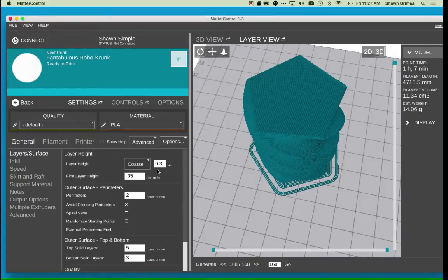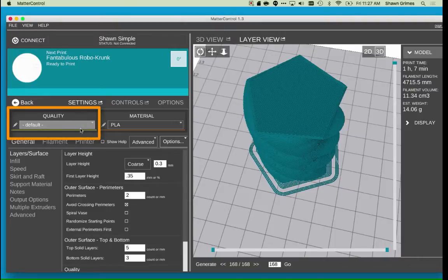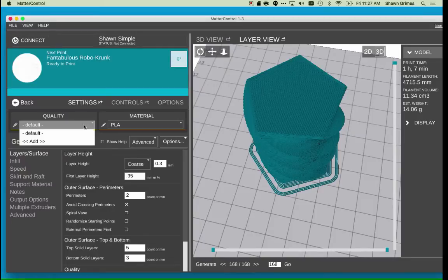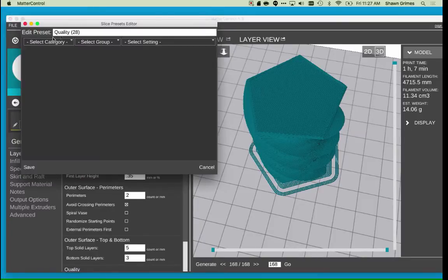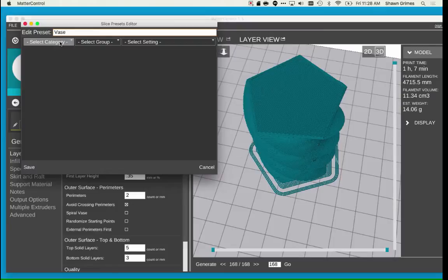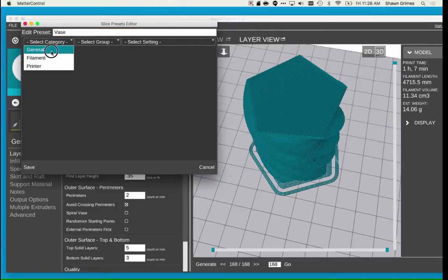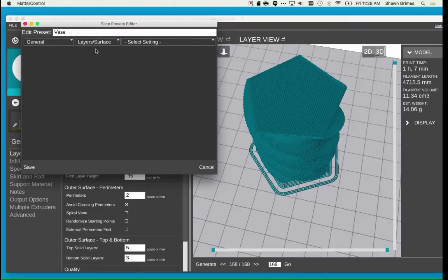One more quick tip. In Matter Control, you can create presets for a vase. In the Quality area, click the drop-down and then click Add. I'm going to set the name to Vase, and then I can set my slicer settings below. I'm going to select General, then Layers and Surface, and then Top Solid Layers, and set the value to 0.